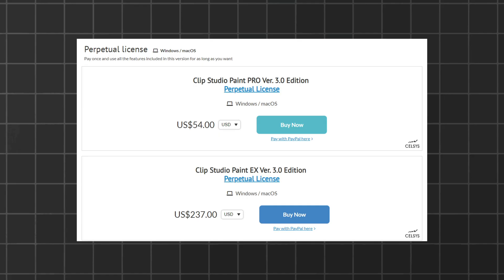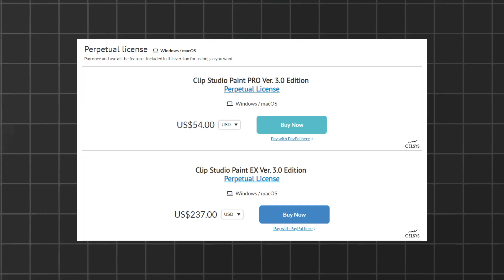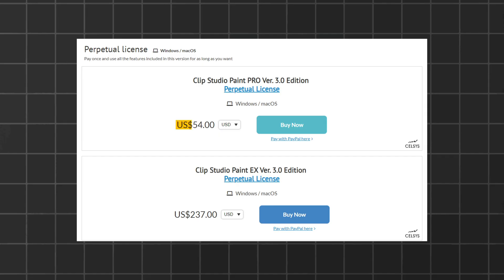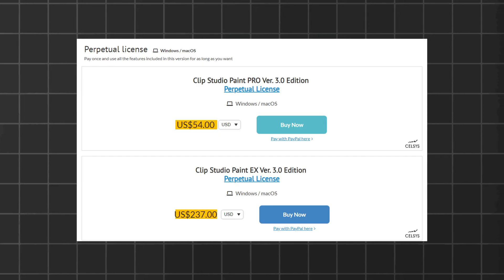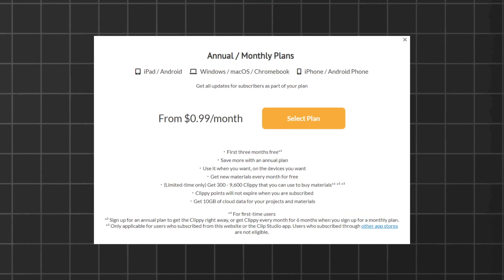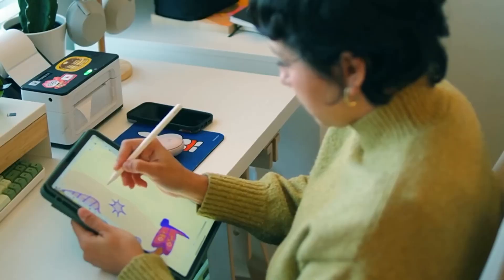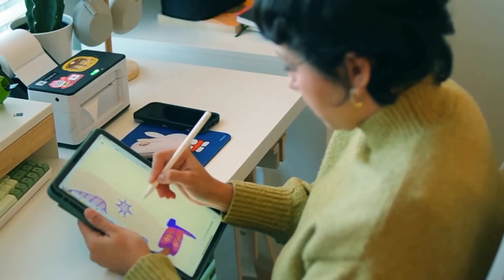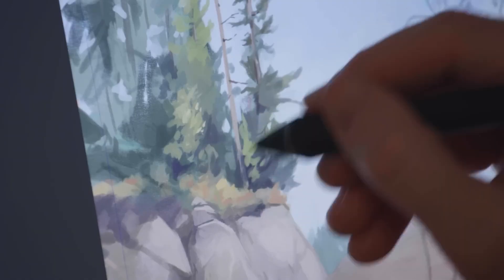Clip Studio is available for both macOS and Windows for around $54 for the Pro version and around $237 for the EX version — though prices can change. You can purchase it once or commit to a monthly subscription of 99 cents per month. CSP is the true definition of jack-of-all-trades, as it is widely used in every field imaginable, so let's take a closer look at what it brings to the table.